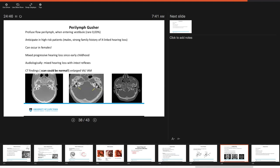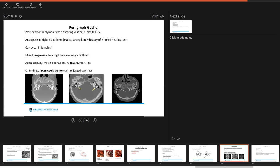With regards to perilymphatic gusher, this is where you have a profuse flow of perilymph on entering the vestibule. It's very rare. It's about a 0.03% chance in patients that are in surgeons that are regularly performing stapedotomy. But you want to be able to anticipate this in high-risk patients. The high-risk patients are usually your males with a strong family history of hearing loss as in X-linked gusher. But it's not unheard of and it can obviously occur in females as well, not only in males.